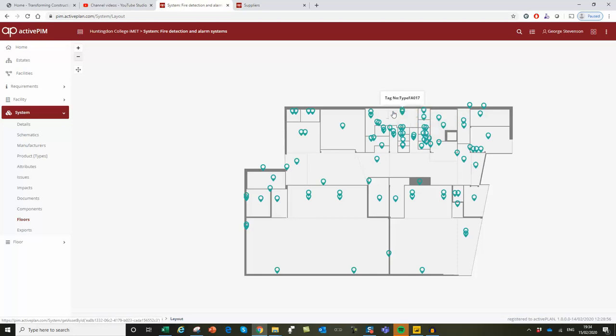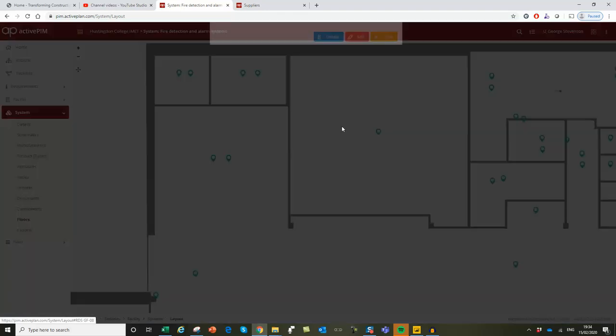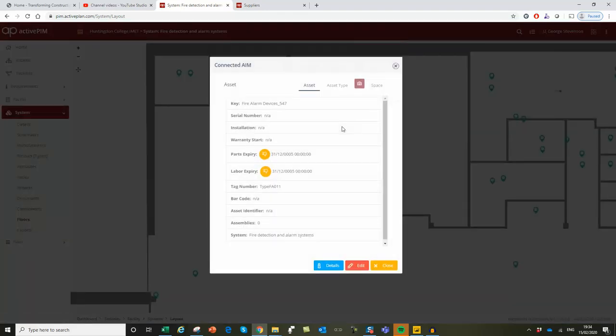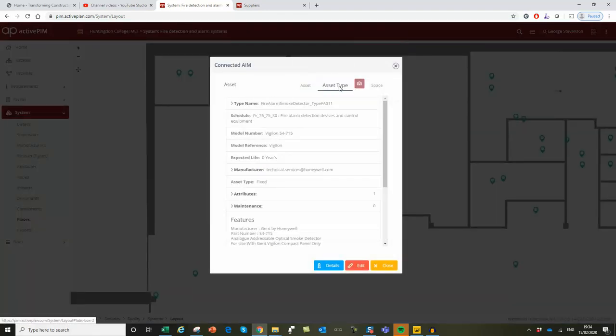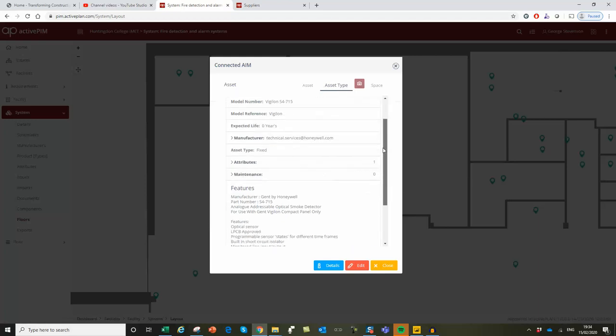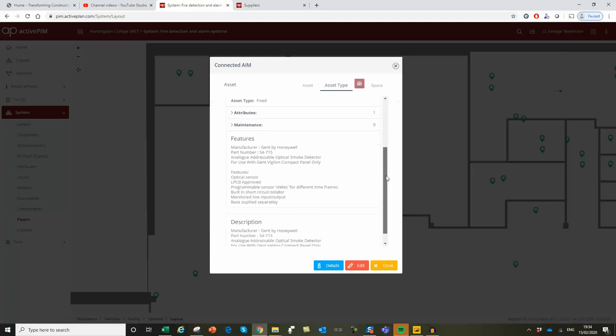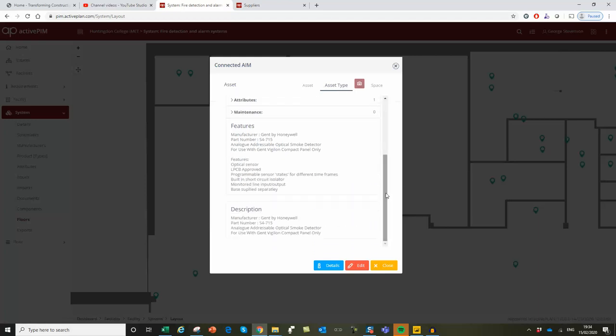He can click on it, because it's an active plan, to get the product information, and in this case the contractor hasn't provided the warranty information, but that's easily added through forms or spreadsheets with no Revit skills.